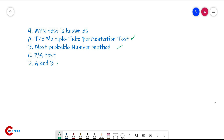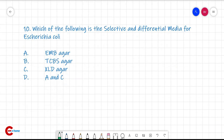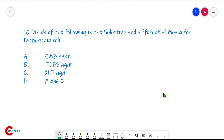Question number nine: the MPN test is known as both the multiple tube fermentation test and the most probable number method.